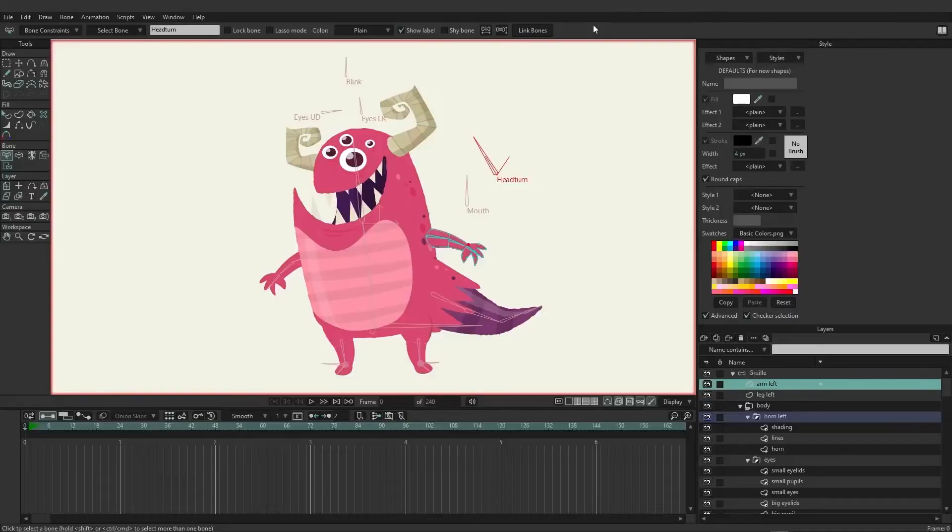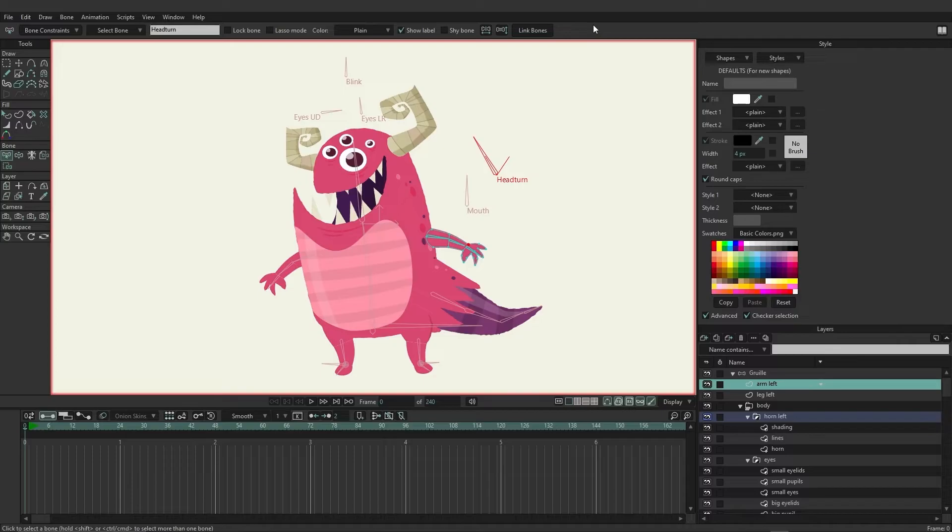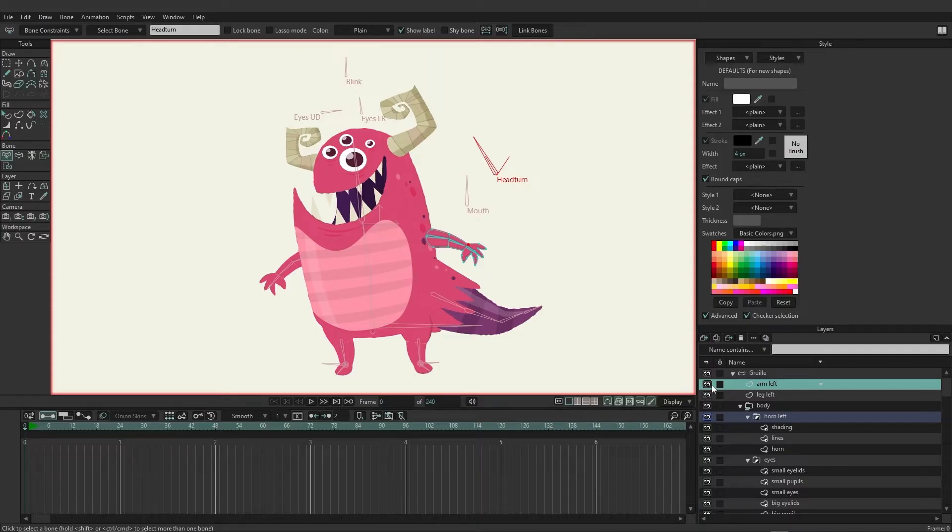Let's now talk about animation on the timeline, specifically the ability to control different bones using your red channels. First, I have Gruly imported onto a blank document once again ready to go.